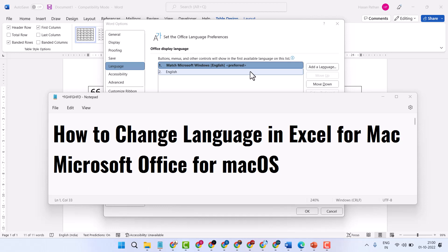Hello friends, in this video I will show how to change language in Excel for Mac Microsoft Office. Very simple and easy way.